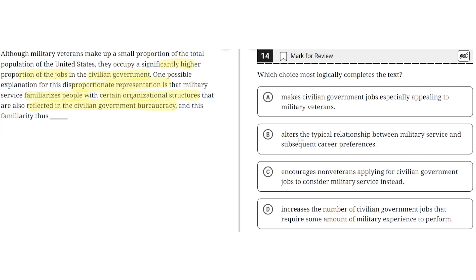B: alters the typical relationship between military service and subsequent career preferences. This is incorrect, because subsequent career preferences here could refer to any career other than civilian government jobs, but this passage is only focused on civilian government jobs. So this is incorrect.